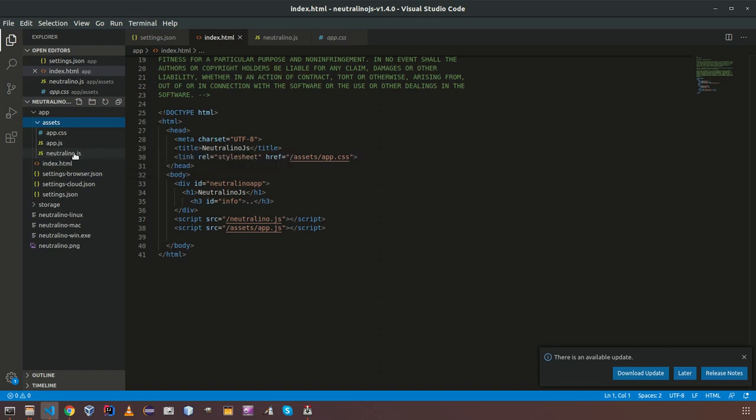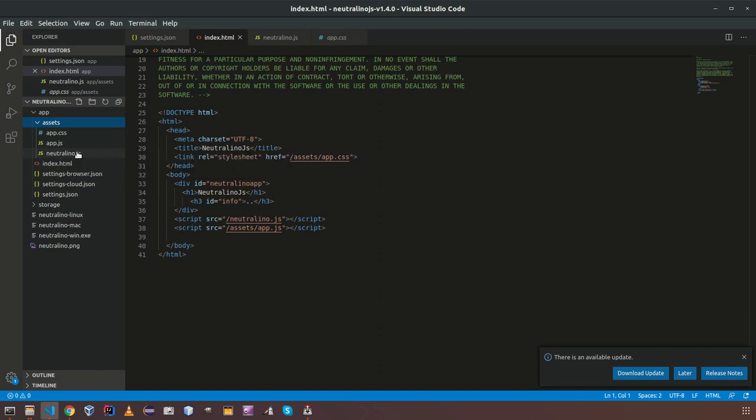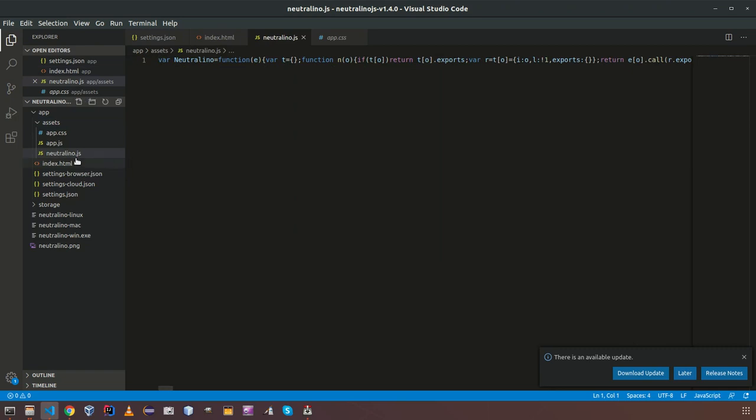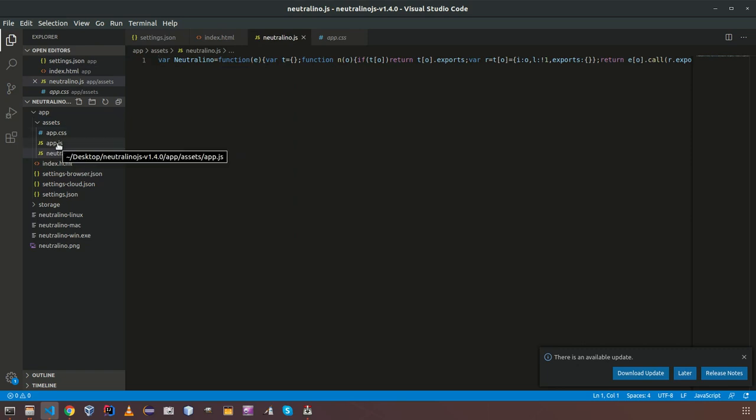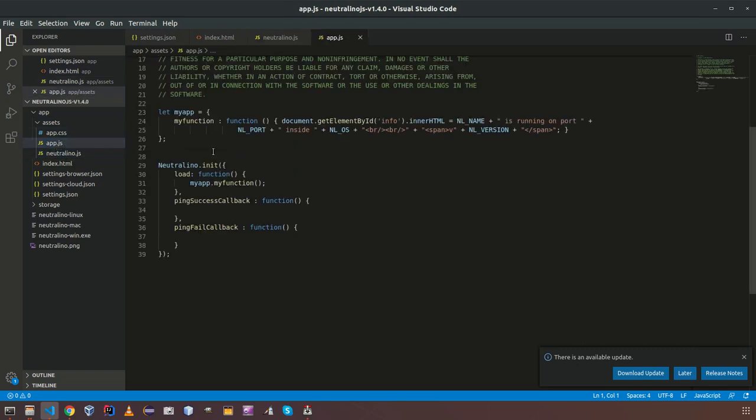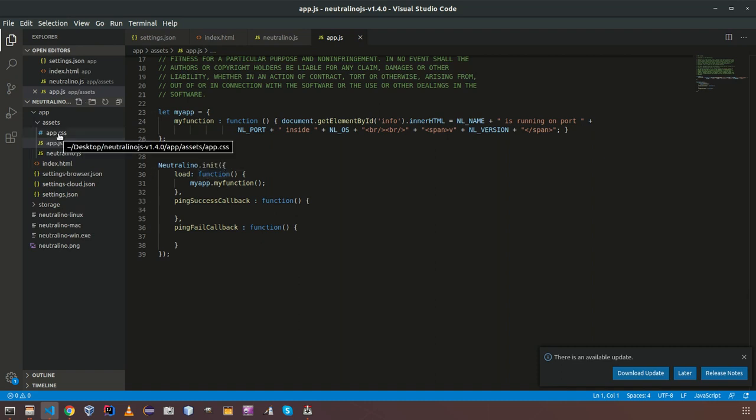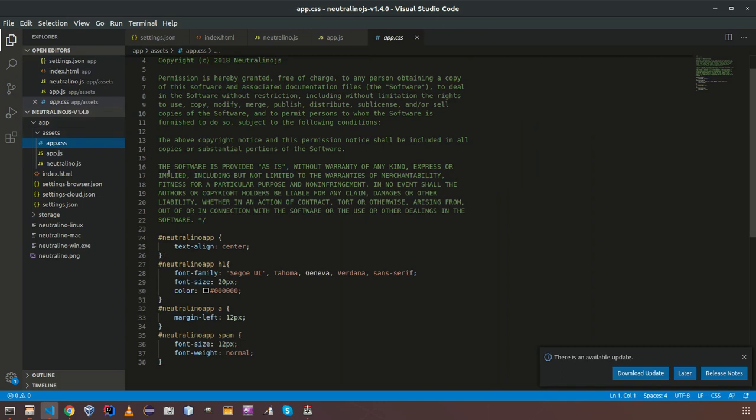NeutronoJS, it is containing all the client source. It is a minified file. And we have app.json, app.css. App.js is having your application logic which is written in JS basically. You have neutrino.init bootstrap method here. And you have main CSS file here. You can define the styling of your application here.